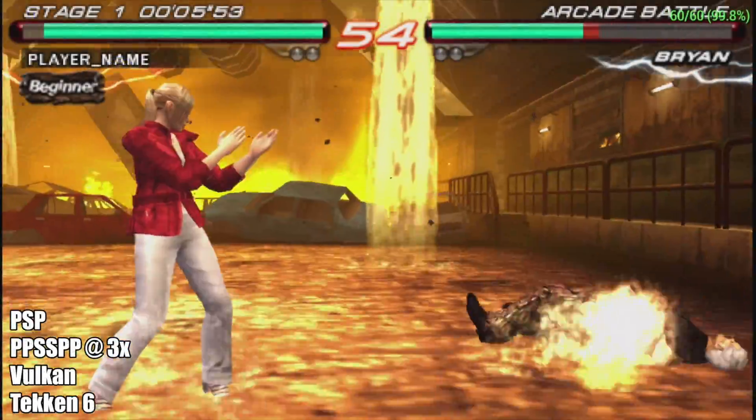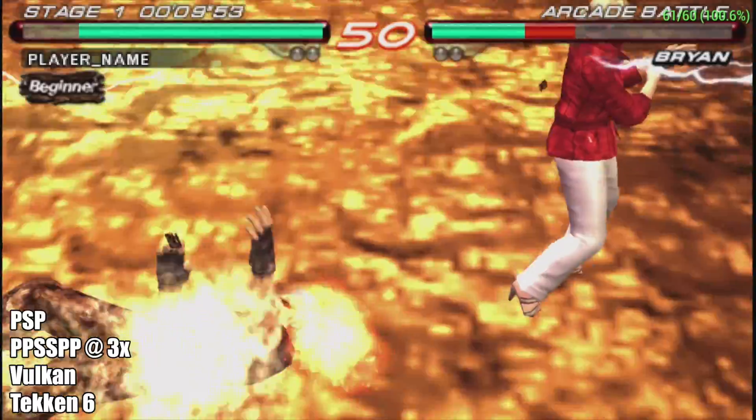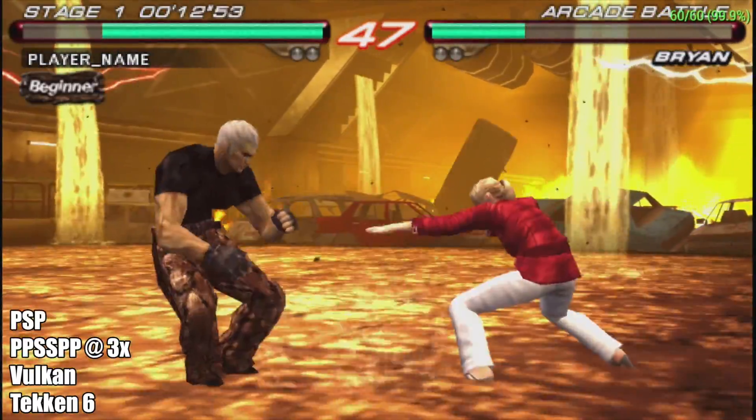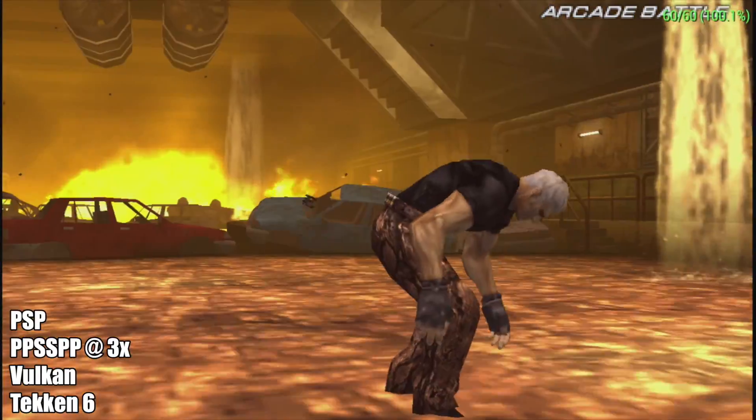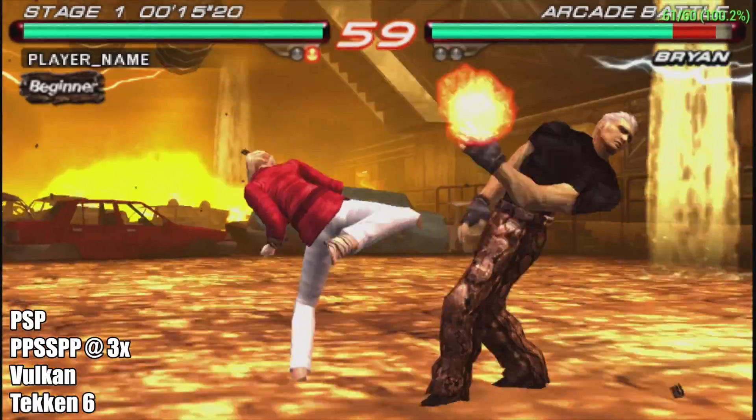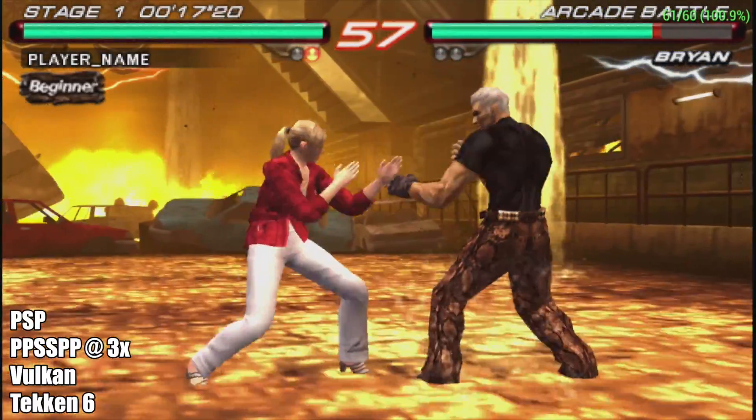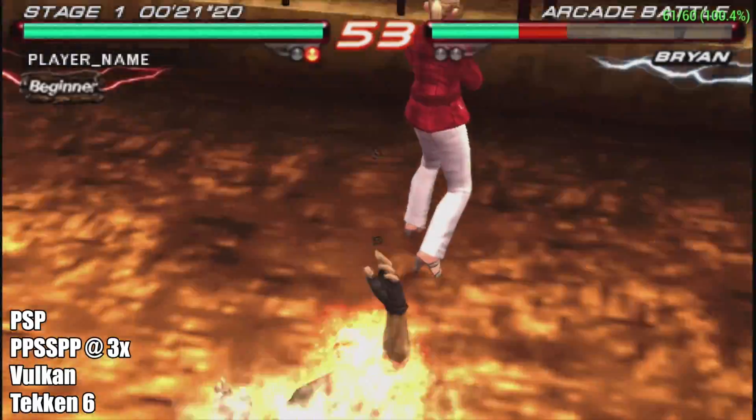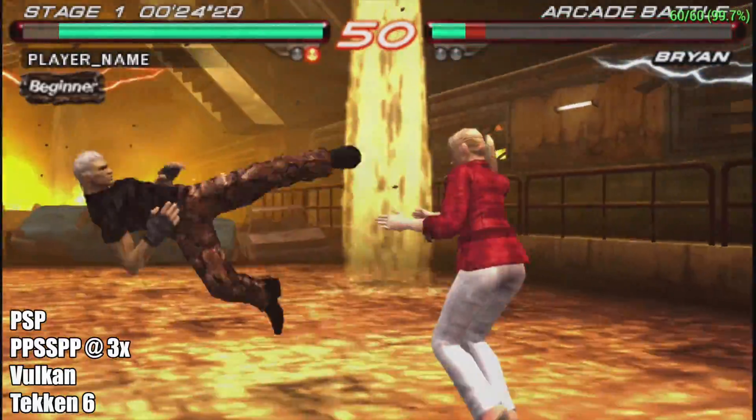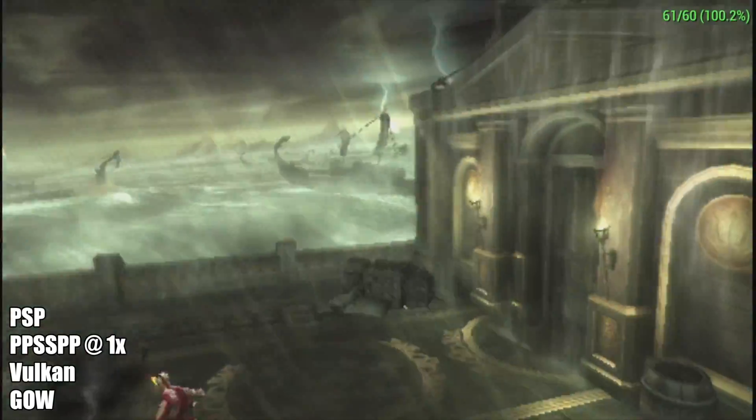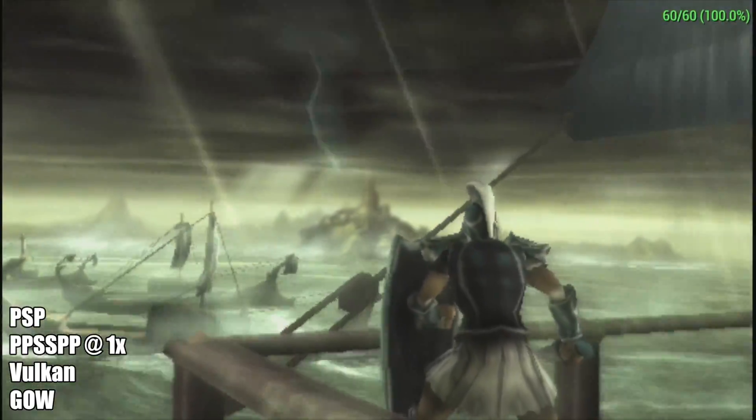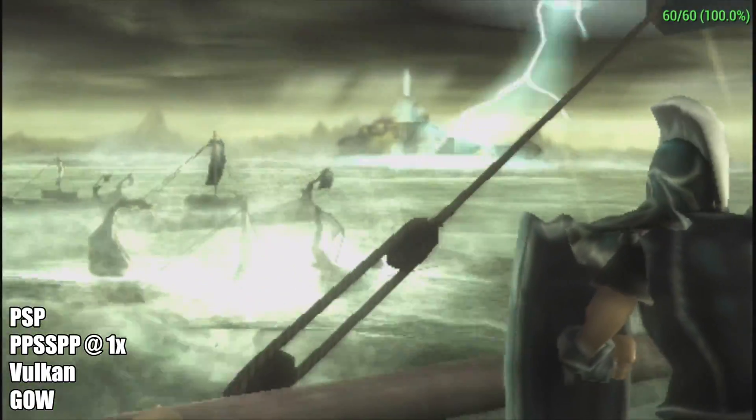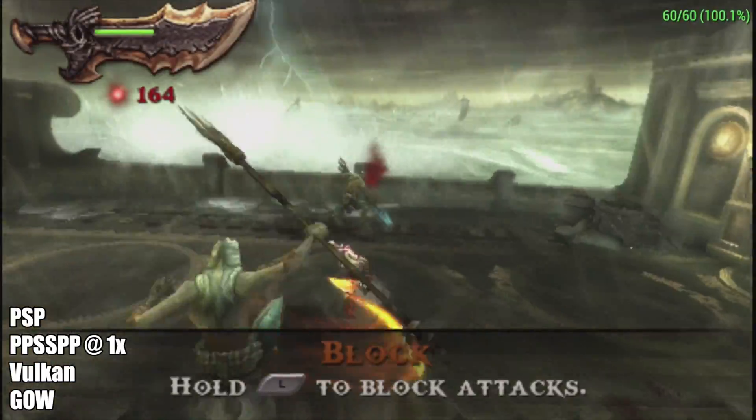Here's PSP using PPSSPP at 3x resolution, no frame skip, no hacks. Tekken 6 using the Vulkan backend, we're full speed. I know somebody's going to ask about this game so I figured I'd throw it in here. We're at 1x resolution, no frame skip, no hacks and it's running really good. This is some of the best performance that I've seen out of the God of War games on a single board computer.